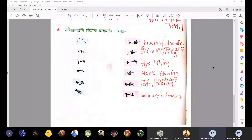In simple present it will be 'they dance', and in present continuous it will be 'they all are dancing'. Utpatati means flies or flying — he, she, it flies or is flying. Vahati means flows — he, she, it flows or is flowing.